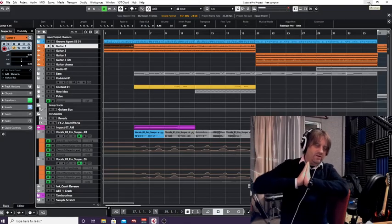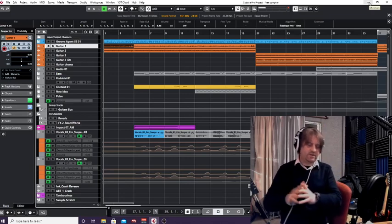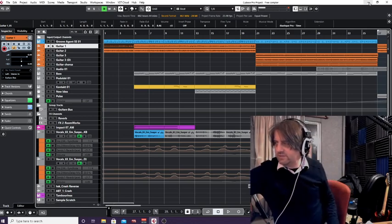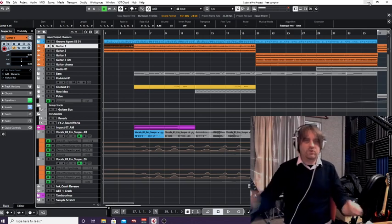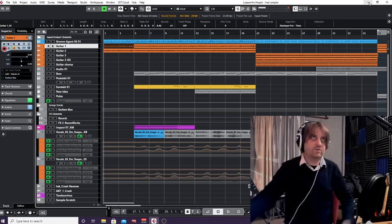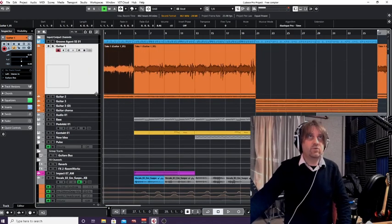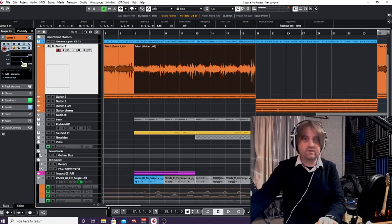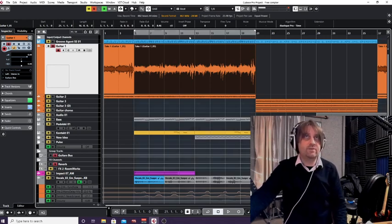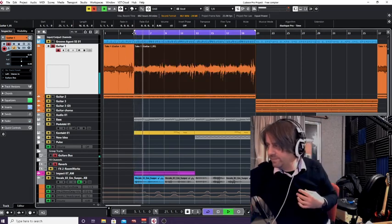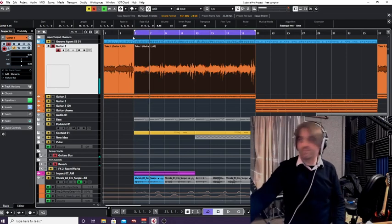Hello everyone, a really quick recap on automation. I had a comment asking about automation and how you can use that with an amp sim inside Cubase. This is the project we looked at in the last video, so I'm going to take one of the guitar parts — I've centralized it so it's in the middle. I'm going to solo it and press P to set my locators and put it on a loop, and we'll hear the guitar part.